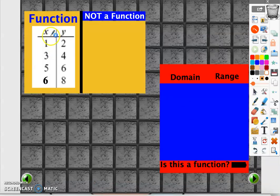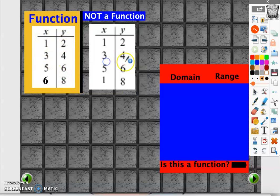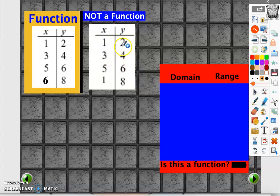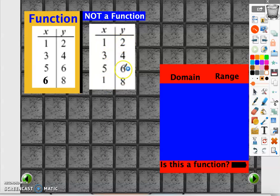Here is another example of a function. For every value of x we are getting one and only one value of y, so this is a function. What about this one? If you notice, for x equal to 1, y equals one value, and for x equal to 1, y equals 8 — for the same input we are getting two outputs, so this is not a function.